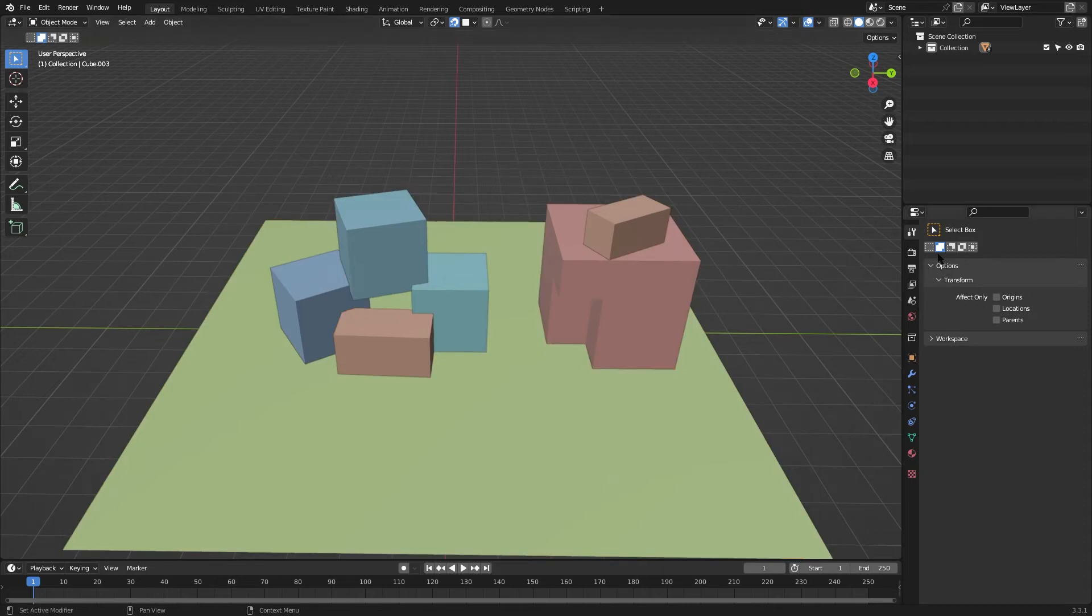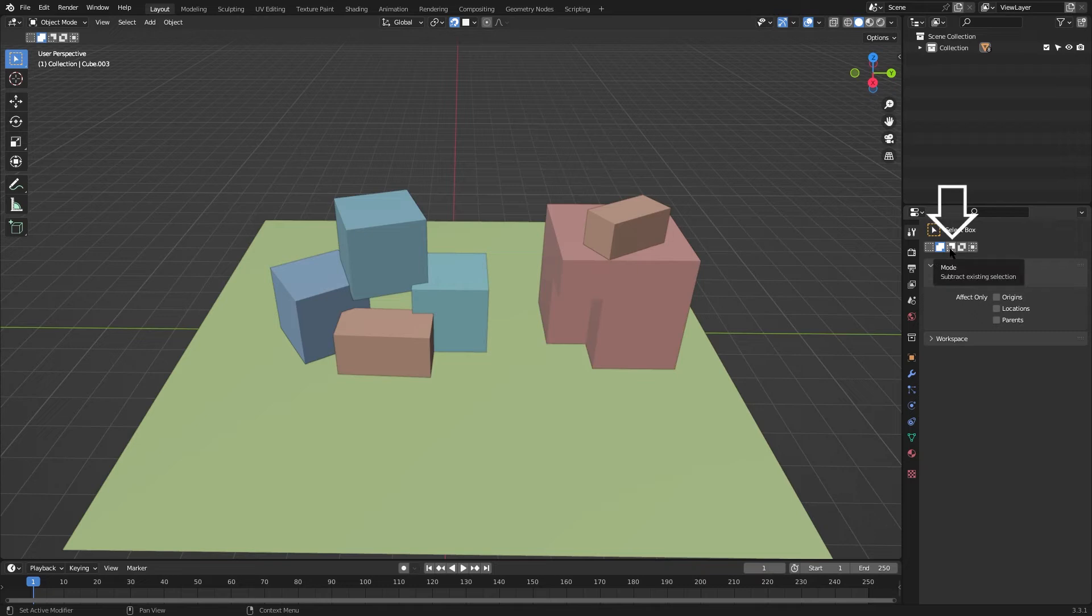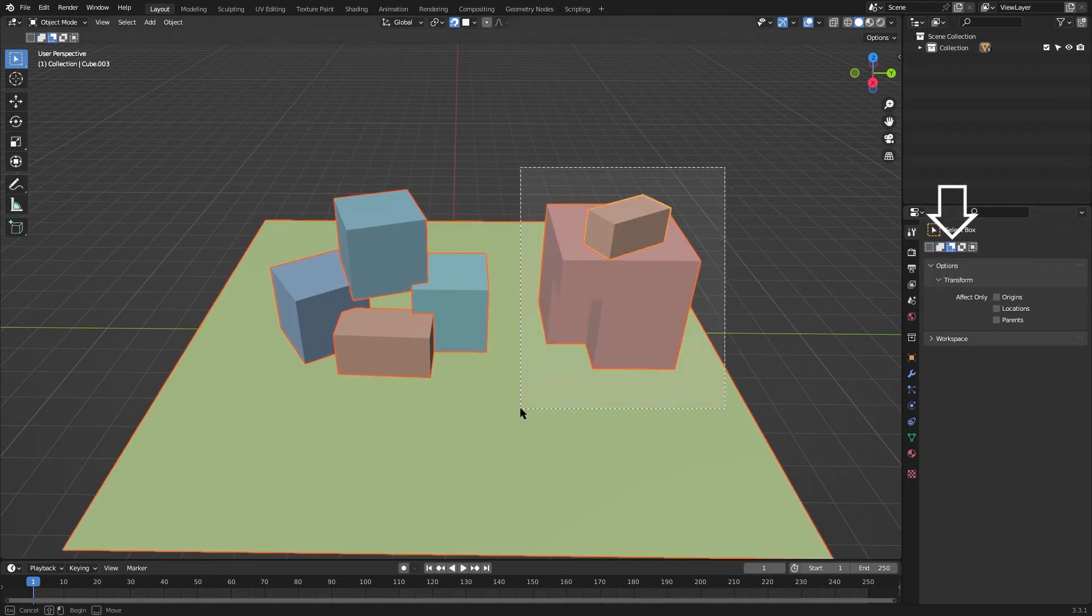The third option is subtract existing selection. This option will deselect any existing selection.